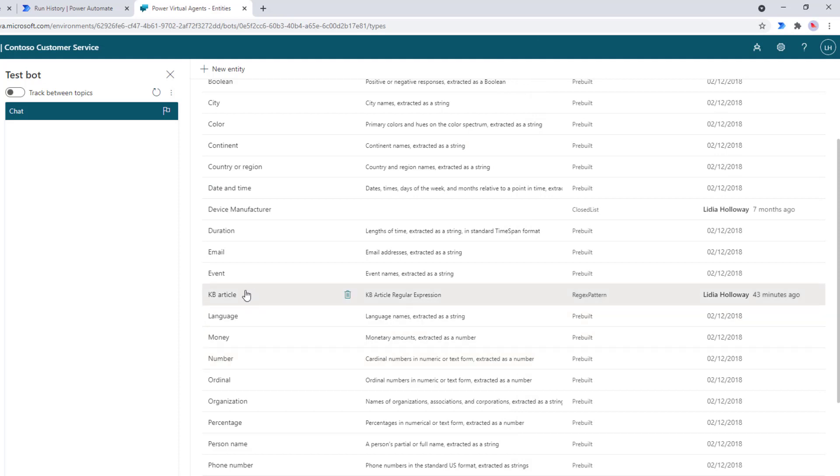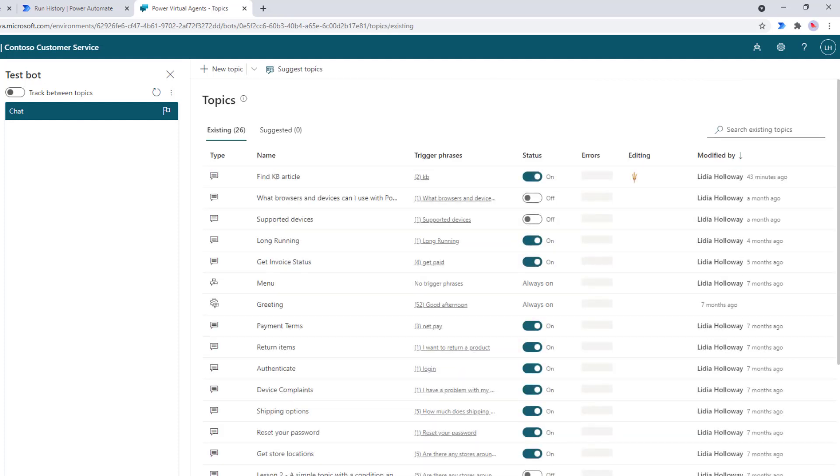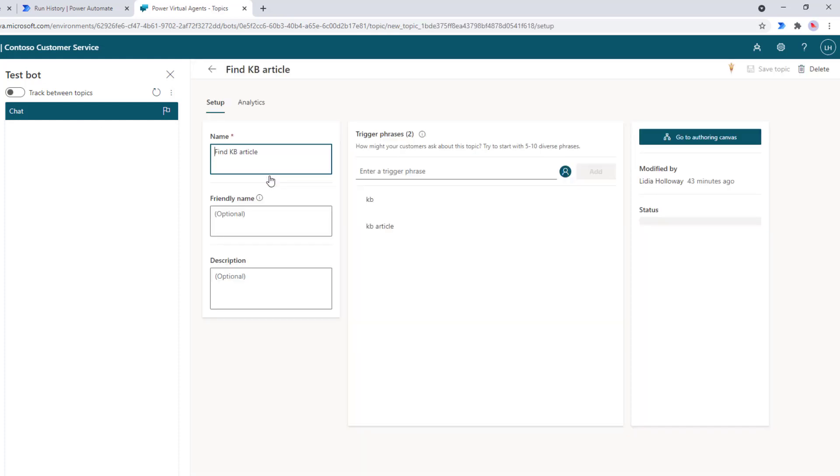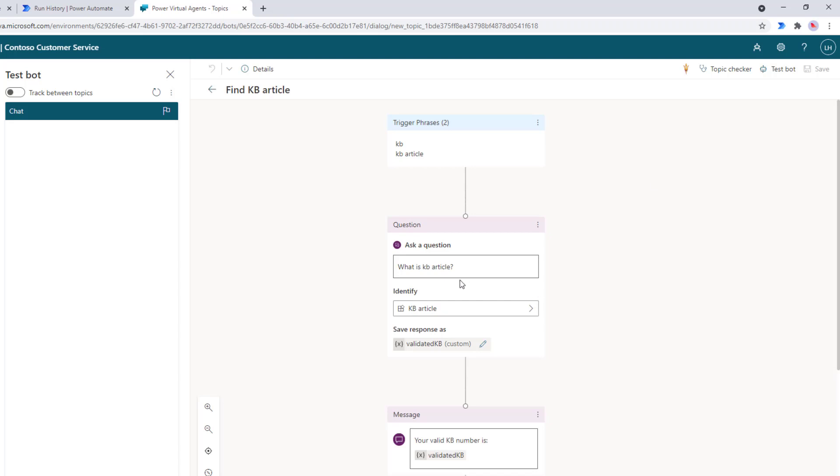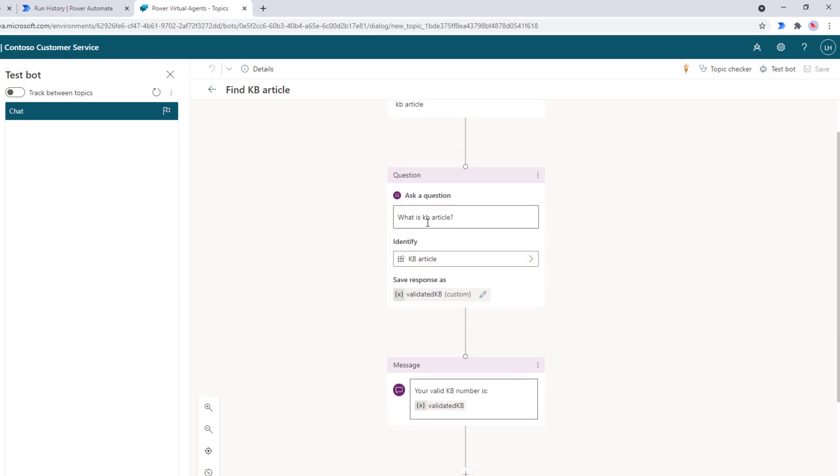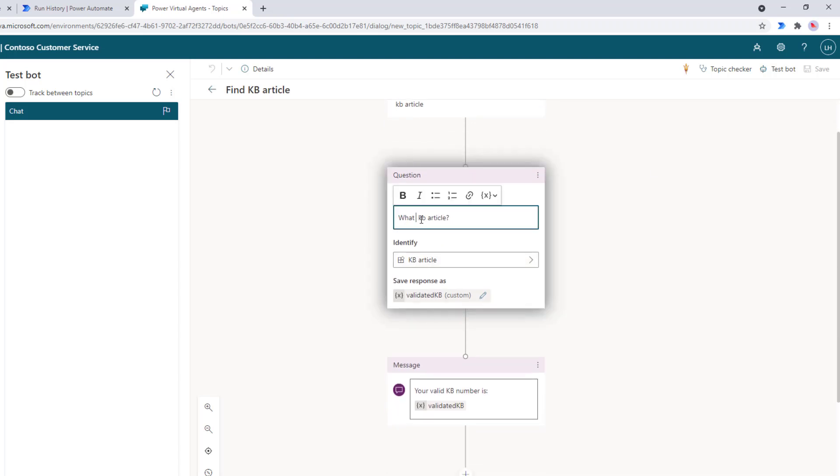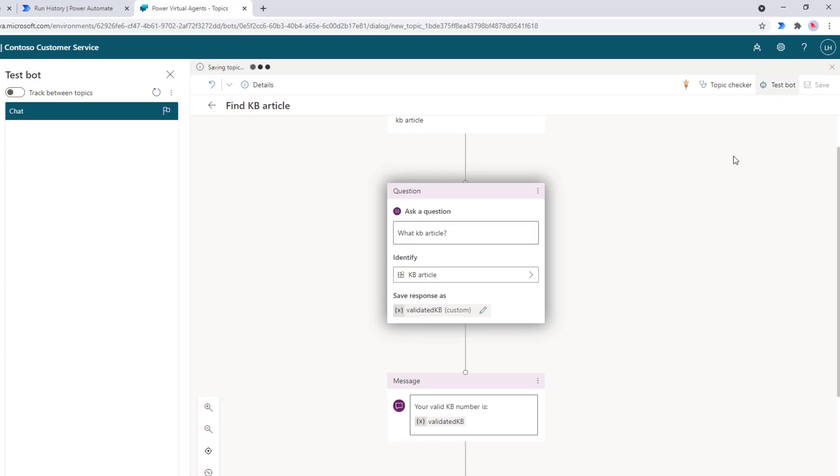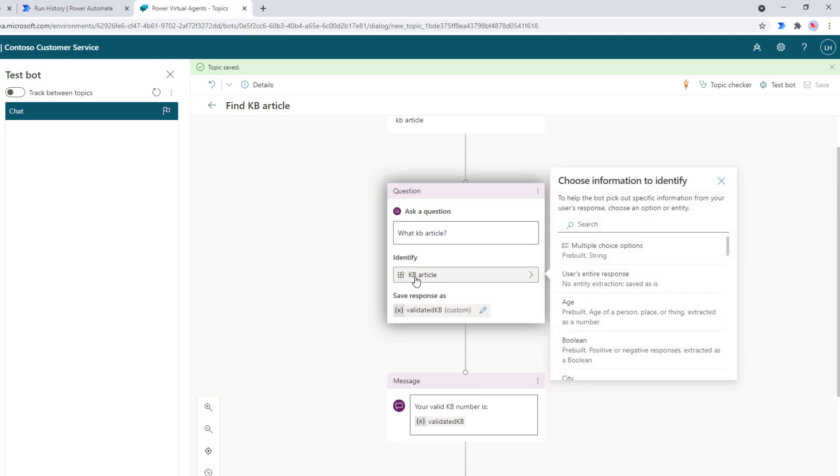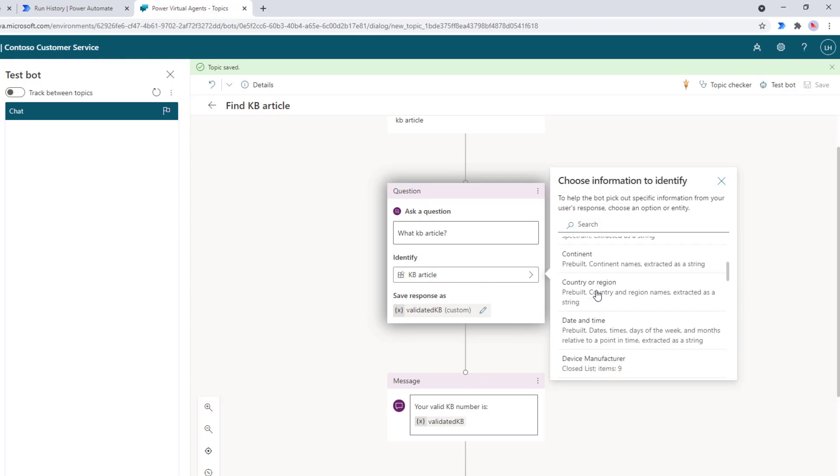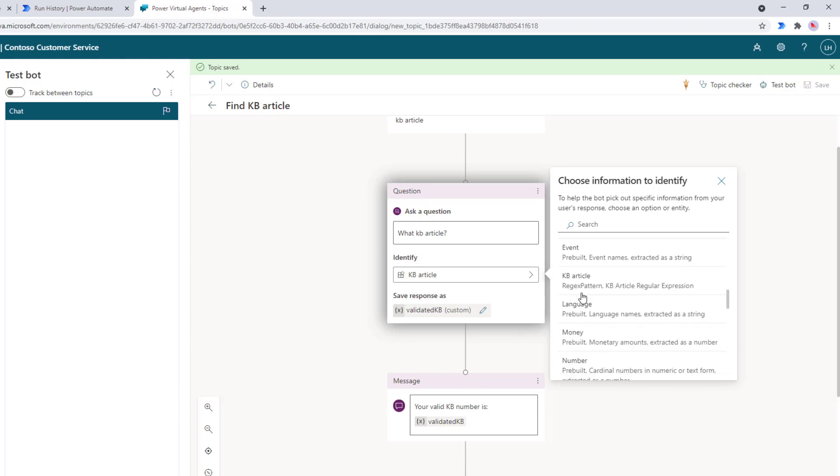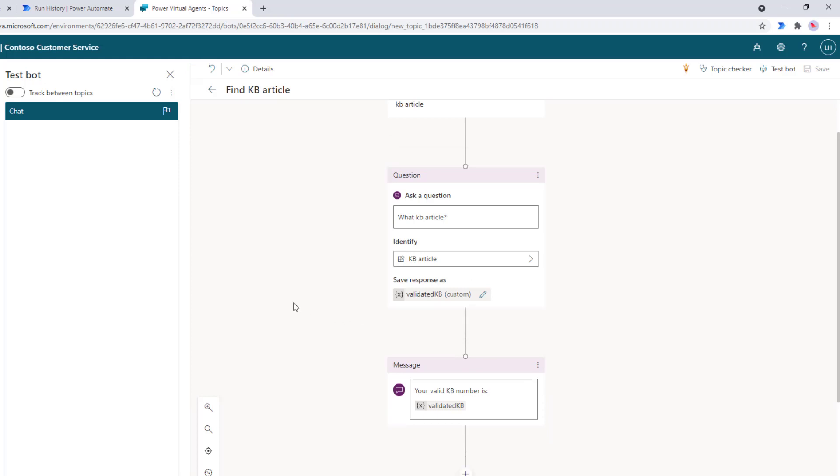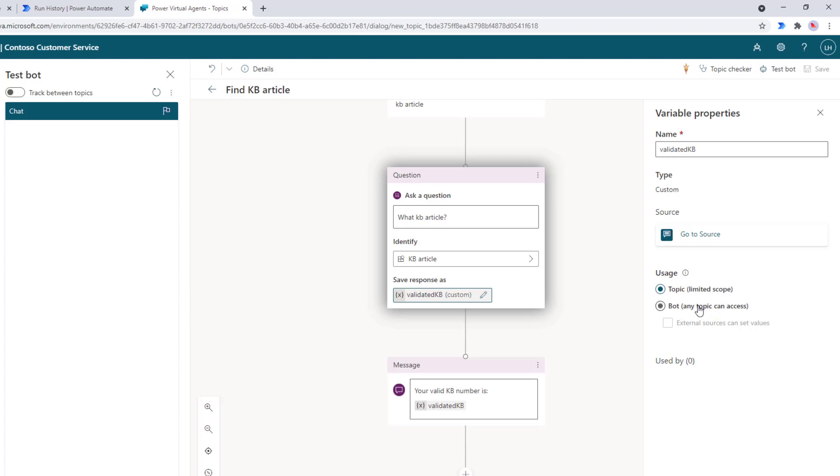And now we've got this entity that we can use inside of a topic. So let's head over back to the topics. I've created one just called find KB article, we've got some trigger phrases KB or KB article. And then what we're going to do is we can ask a question, like what KB article are you interested in? And so someone could go ahead and then provide that KB value itself. Now, what's important here is that we've gone ahead and selected this particular entity. So if we wanted to include an email address, we would come down here and find email. But now what we're seeing is that we created our own entity, it's going to be based upon a regular expression pattern, and we can go ahead and select it.